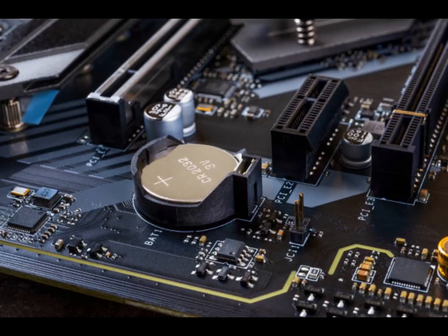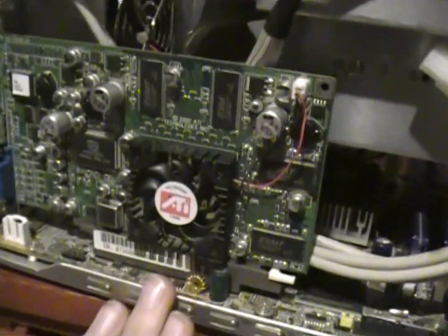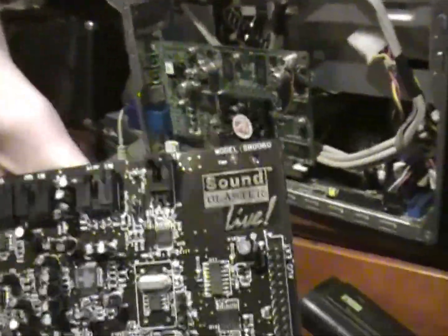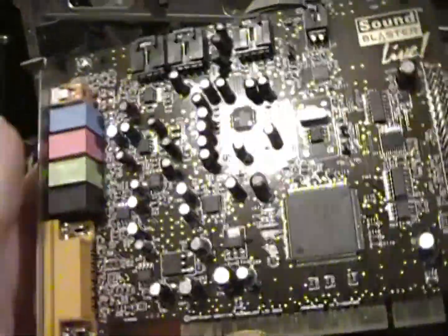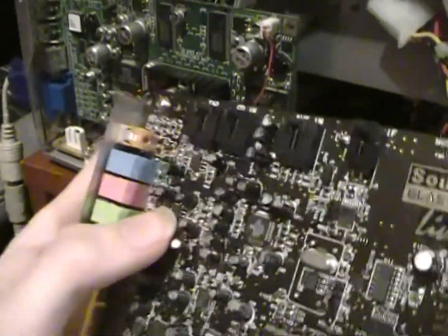I forgot to mention what a CMOS battery is - it keeps the time when the computer's off or unplugged, that's all it does. I have a Sound Blaster Live that I also got from a thrift store, that's the model number there. These two might have been from the same computer, I don't remember.